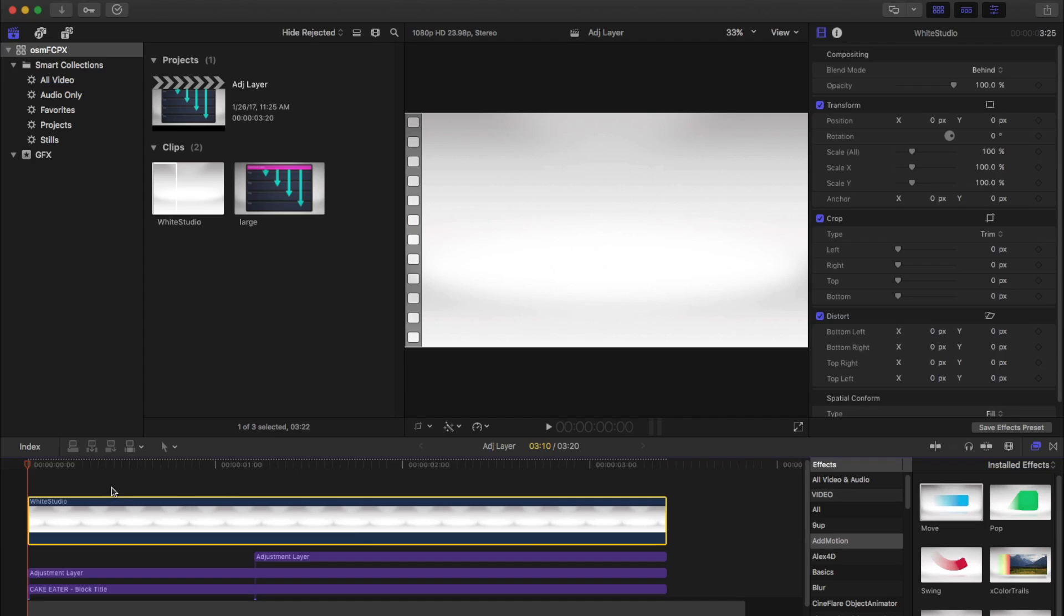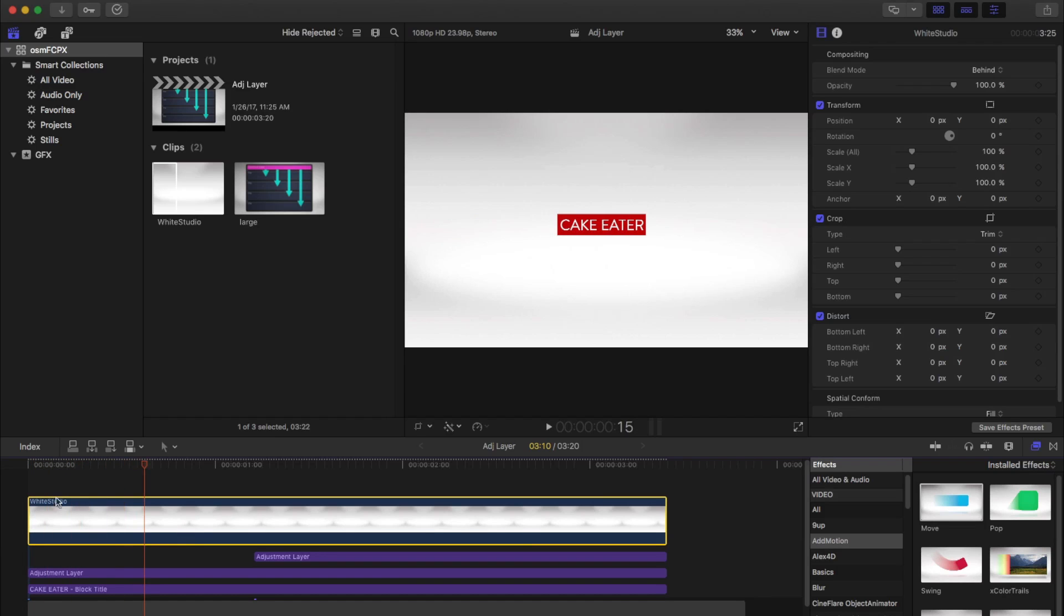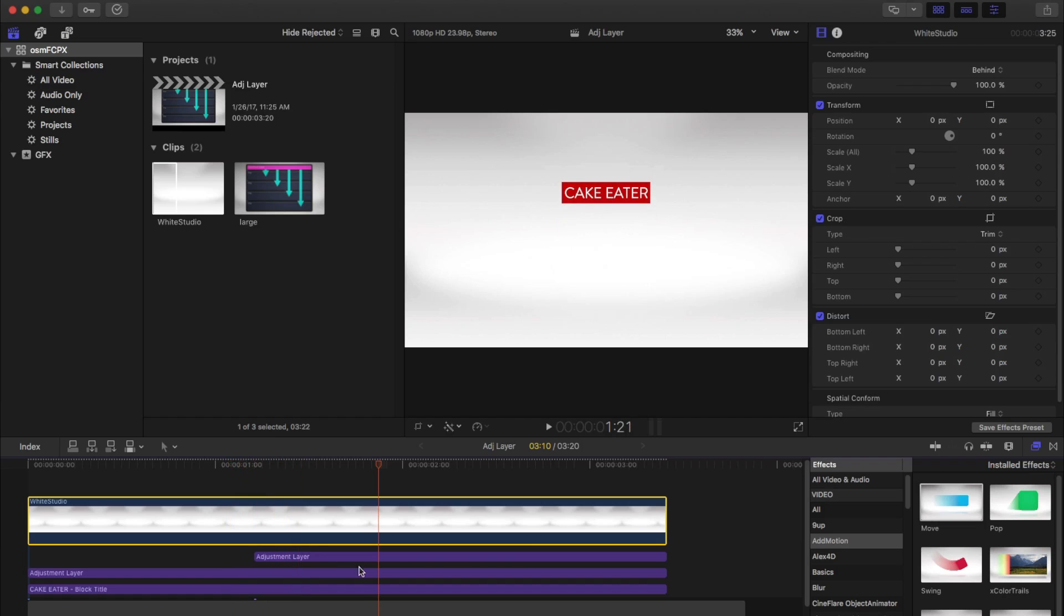So now, if we change the blend mode to behind, instead of it being a foreground element, it puts it behind everything. So now it's effectively put it under everything, or behind, and is unaffected by the adjustment layers, which is awesome.